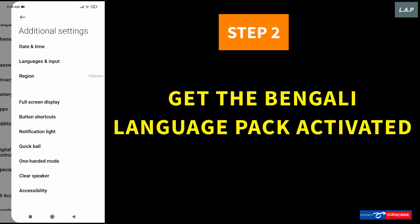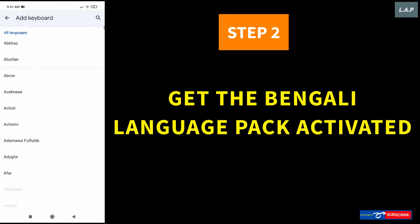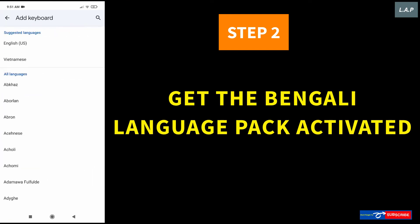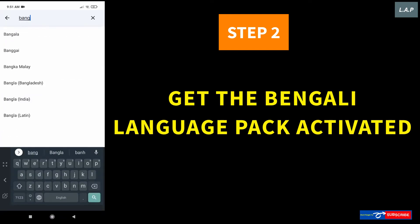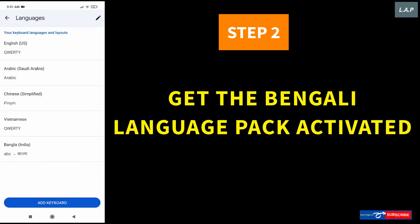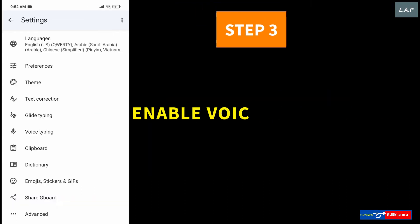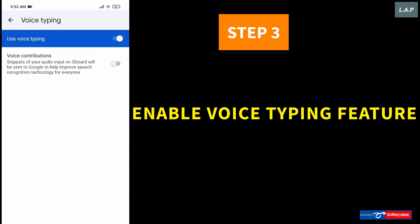Now, go to Gboard and get the Bengali language pack activated. Notice that you can have multiple languages activated here on Gboard. Next, enable the voice typing feature on this keyboard app.